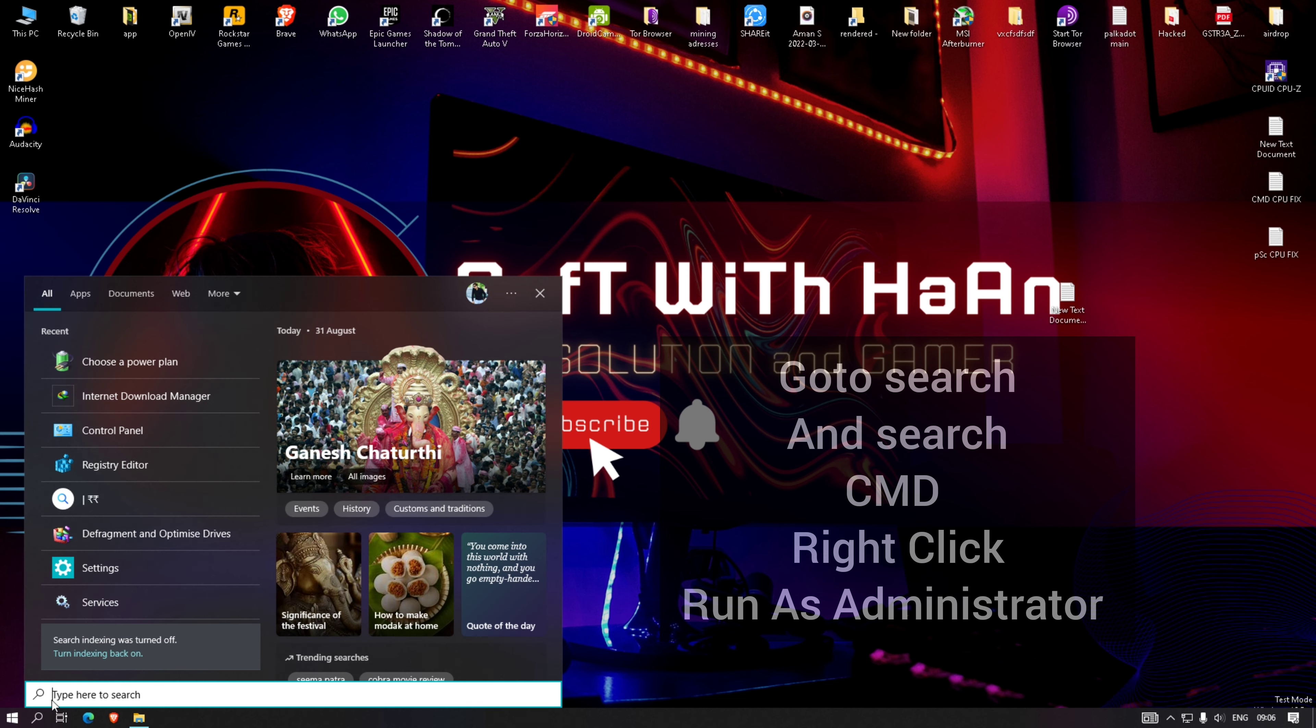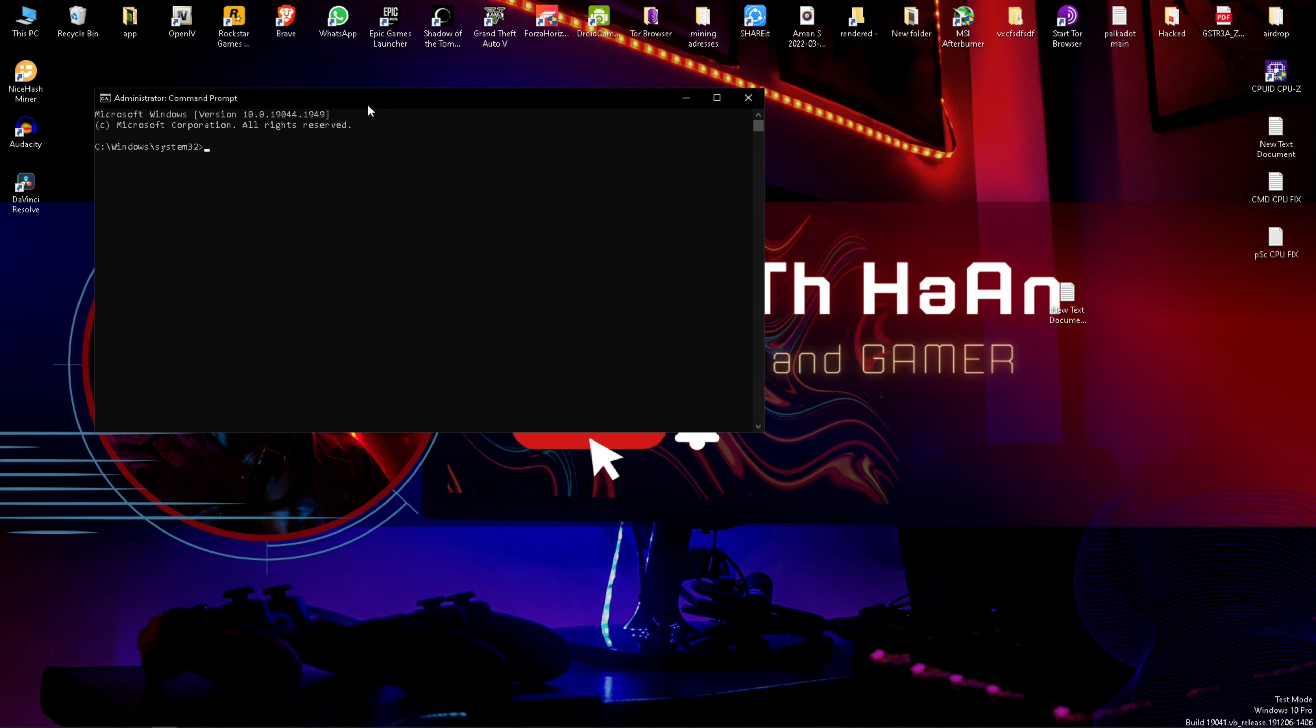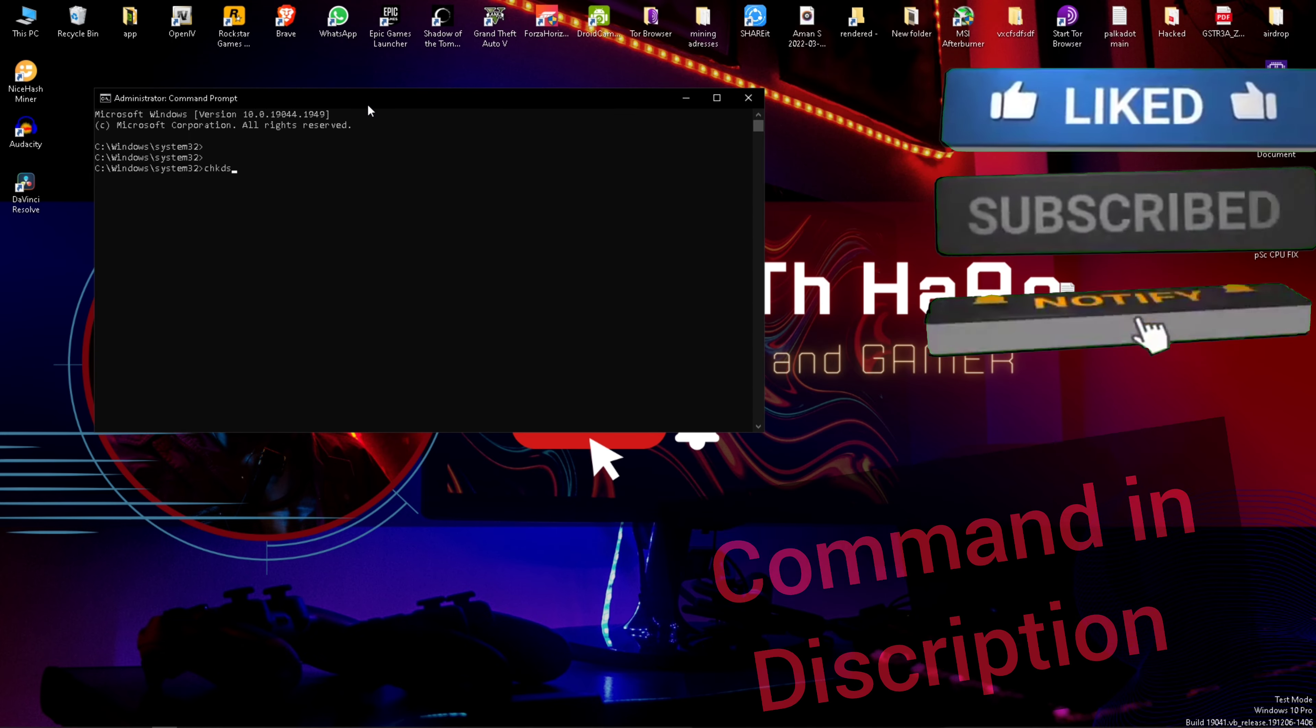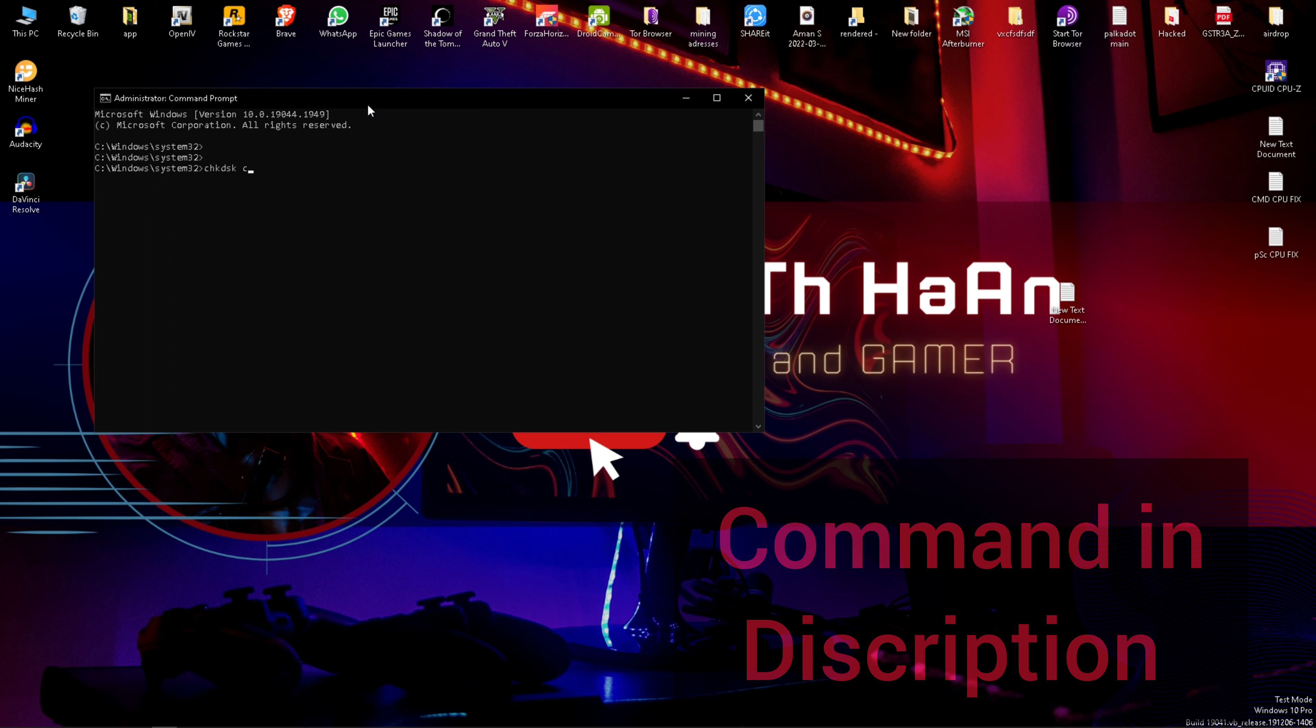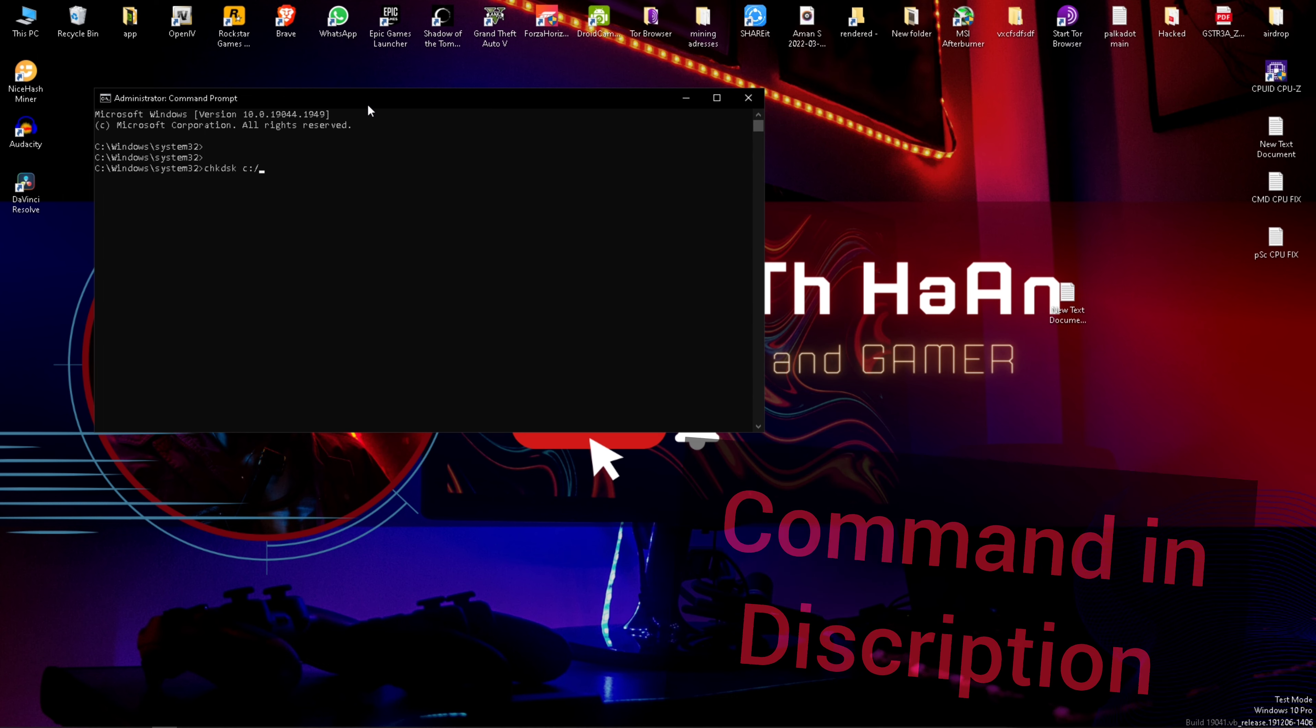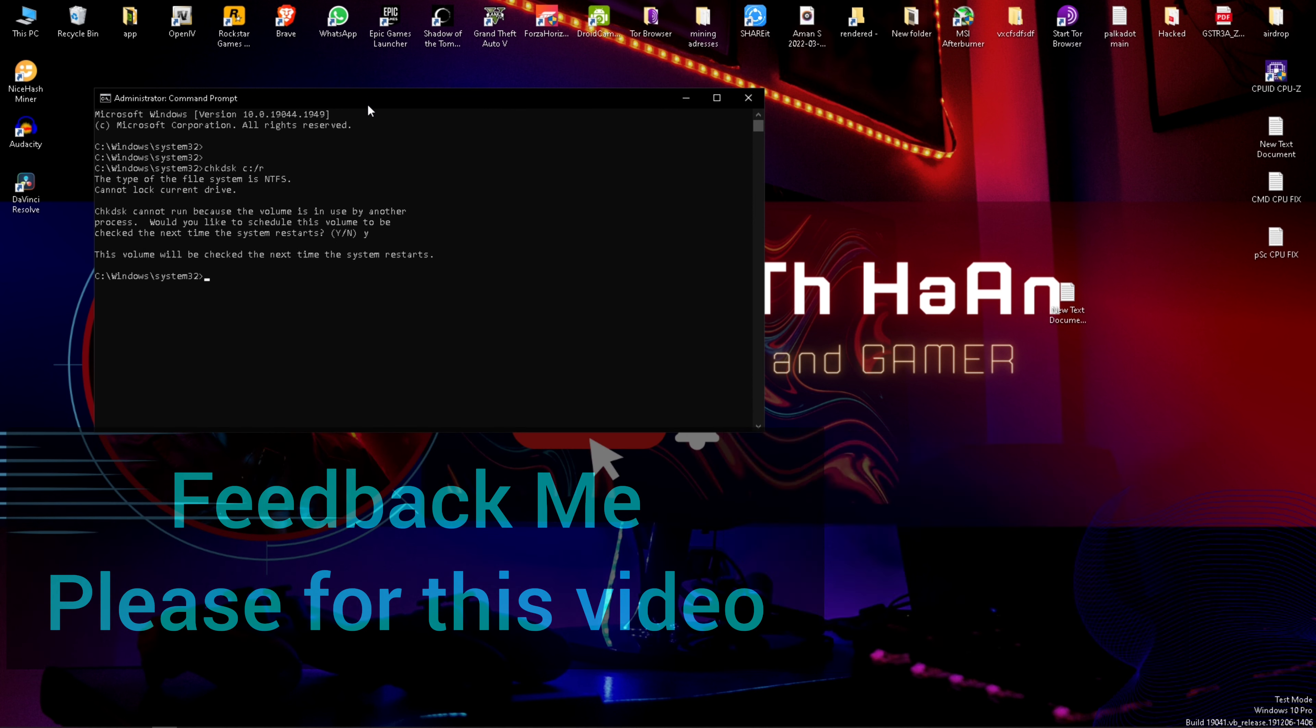Go to search and search for CMD, right-click, run as administrator. Go to Task Manager, then press Enter, type exit, and press Enter.